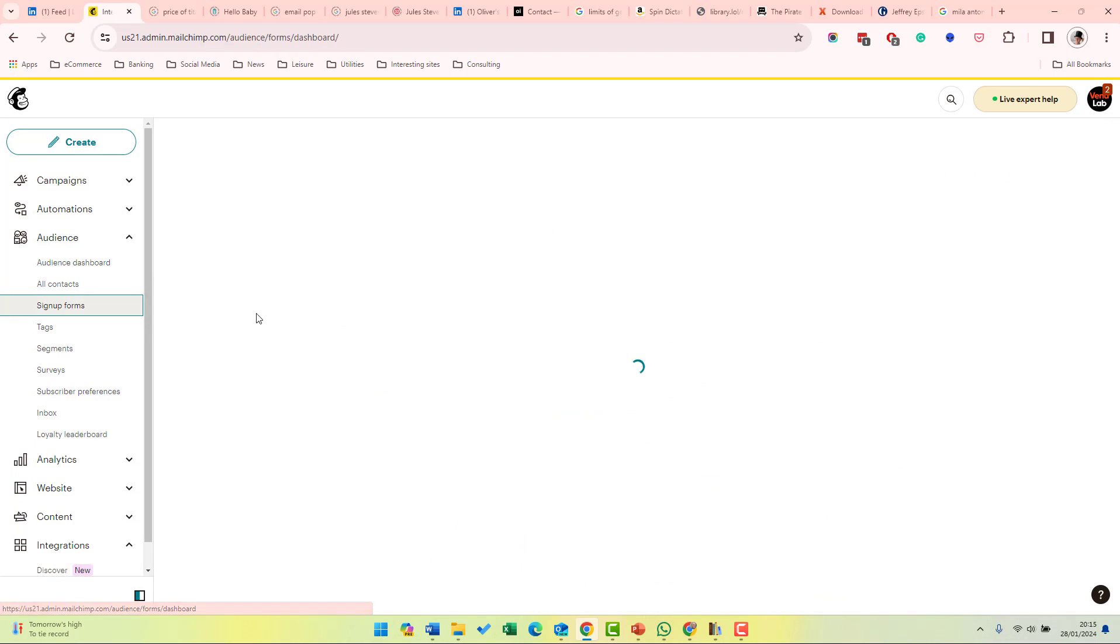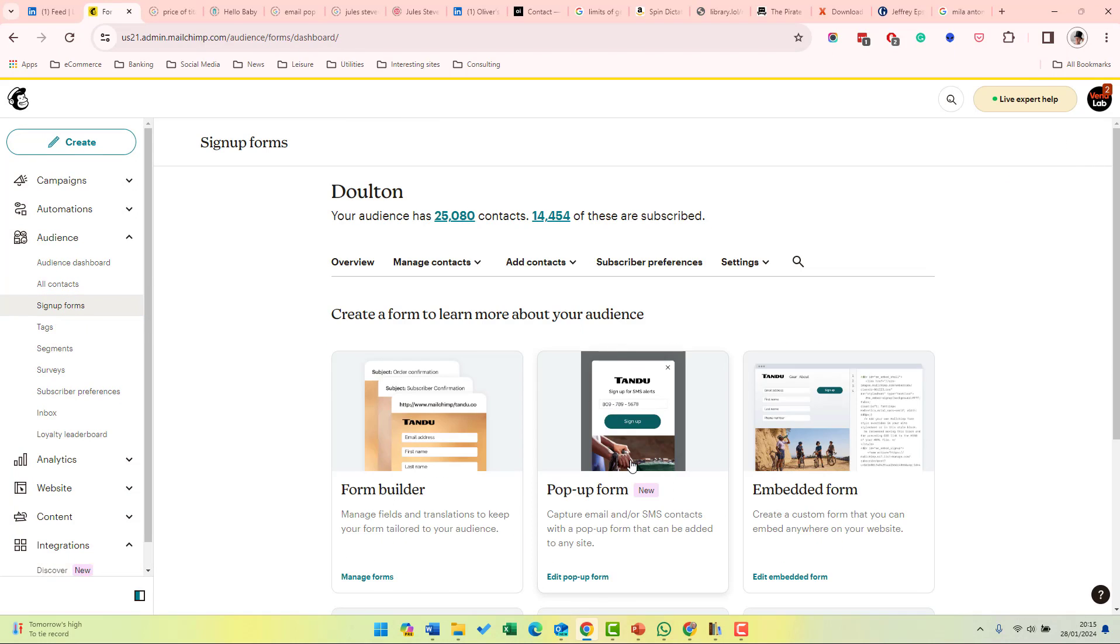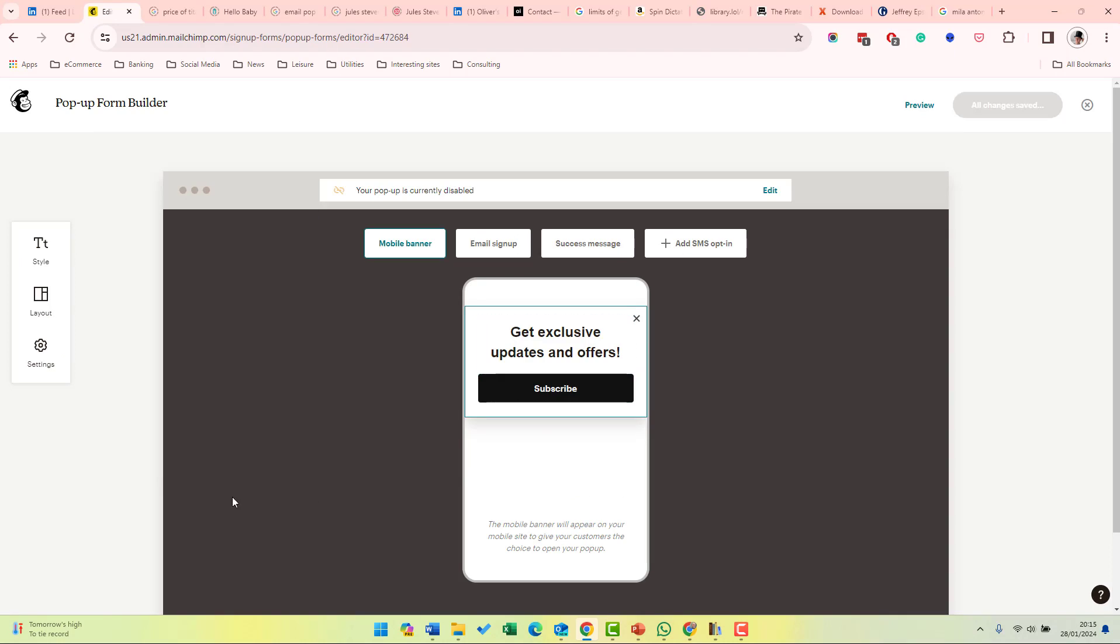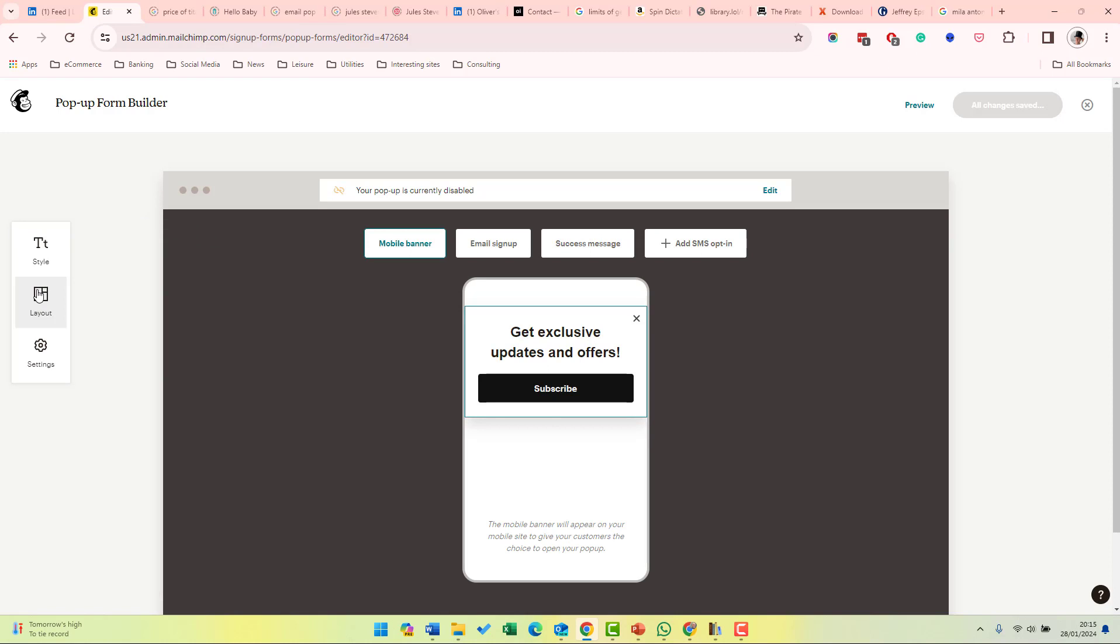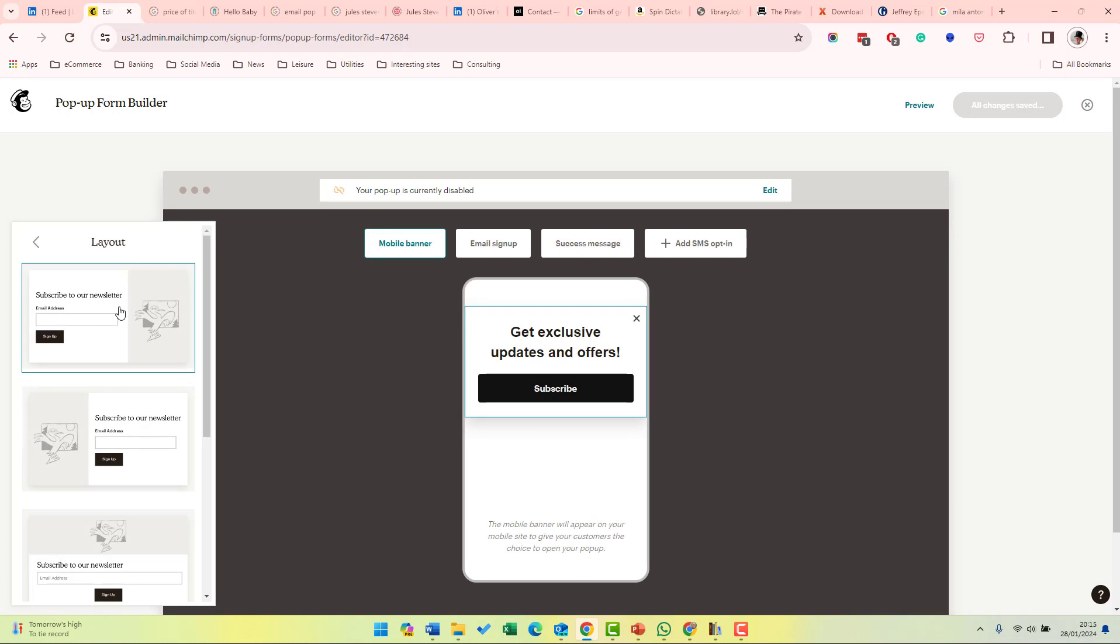Go back to sign up forms. And there is a WYSIWYG editor for editing your sign-up form. So the first option at the top here is style where you can choose the font, the colors, the headings and the font size. And secondly, you can select the layout. So we have a number of different layouts with different positioning of the sign-up box and the picture.